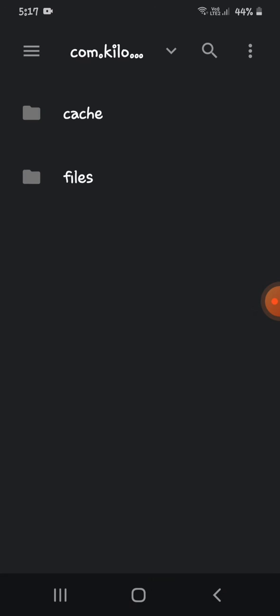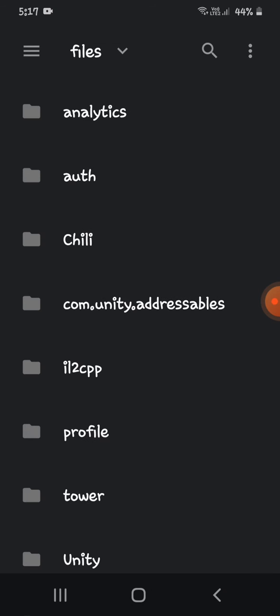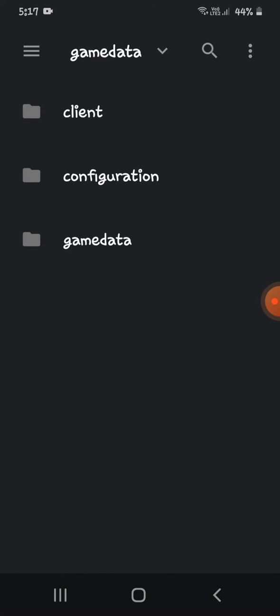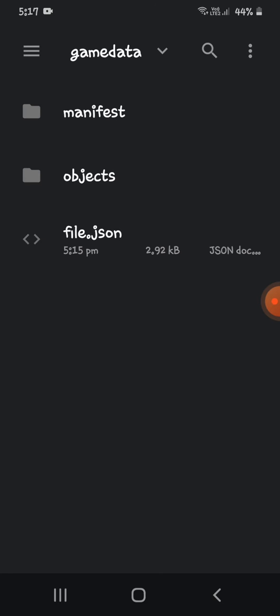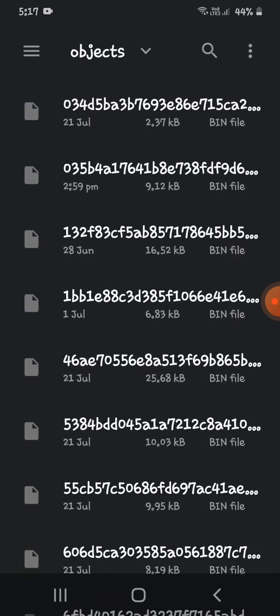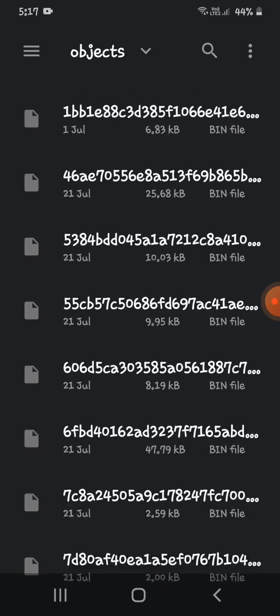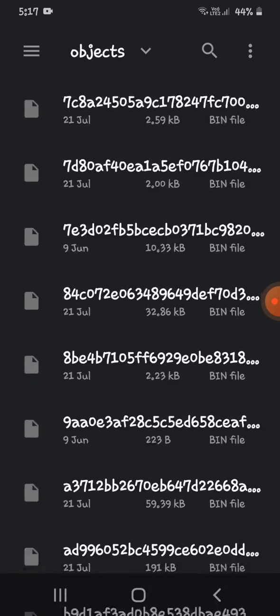Then you need to search this file: com.kiloo.subwaysurf. Then do that files, and then tower, game data, objects.